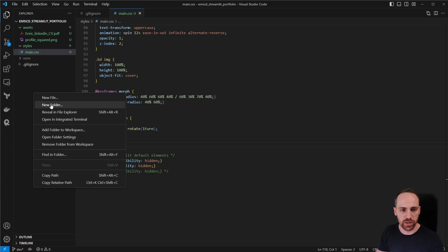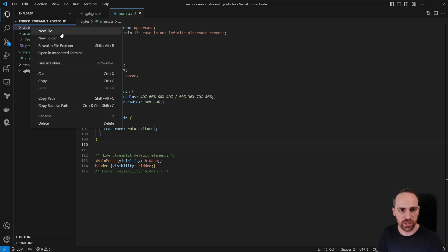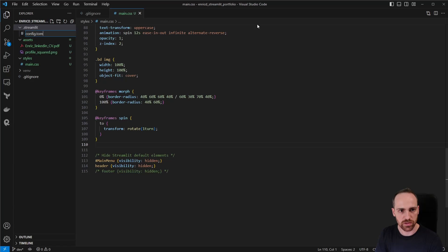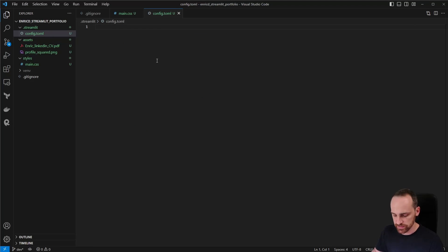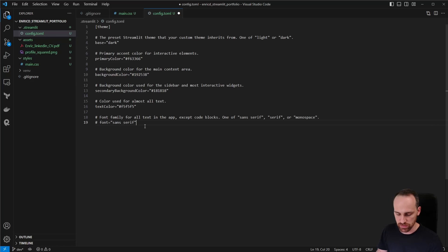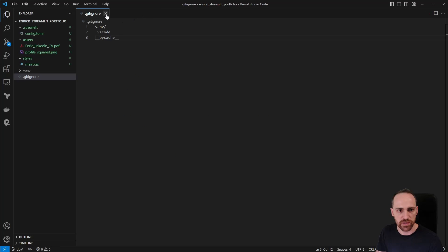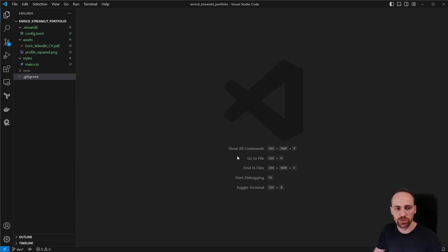We'll also add styles another way by creating a '.streamlit' folder containing a 'config.toml' file that Streamlit looks for at startup. Here we can pass many options that Streamlit allows us to change; for now we'll only use some style-related ones. There are other options related to ports, caching, and advanced settings that you can check in the Streamlit documentation.